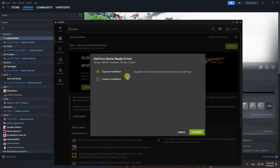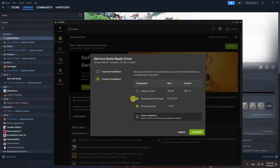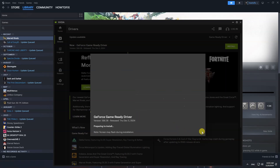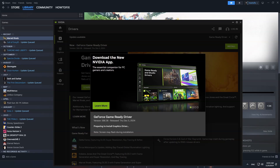I recommend you choose Custom Installation. I just want to install the Graphics Driver, so I will uncheck the other two components. Next, I recommend you choose Clean Installation. Now select Continue and follow the instructions on the screen.